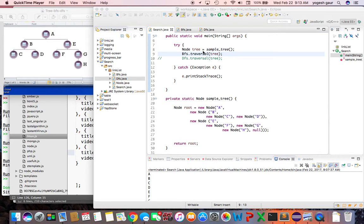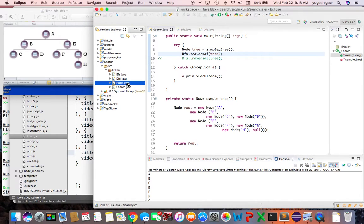Welcome. Today I would like to talk about breadth-first traversal and depth-first traversal in Java. I have a sample tree that I want to traverse, so let me walk you through how this can be done.